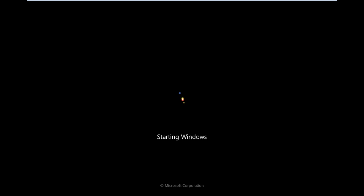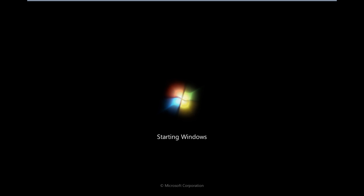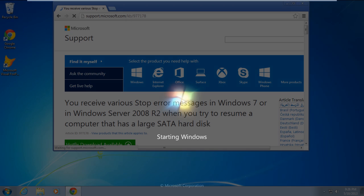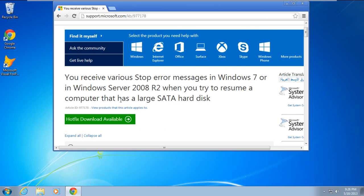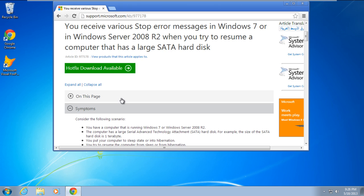We'll teach you how to fix this kernel data in-page error 0x7a. Once the system boots up in normal conditions, download the hotfix for this error from the support site of Microsoft.